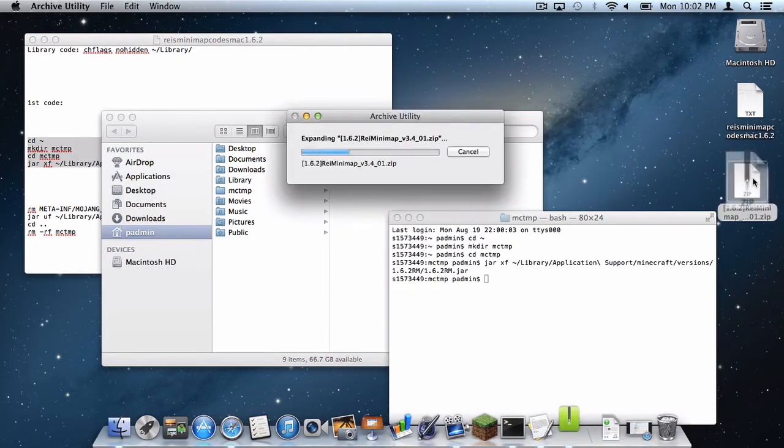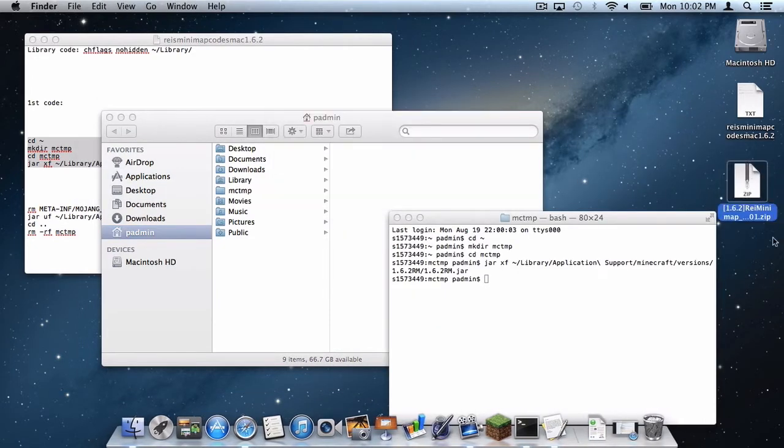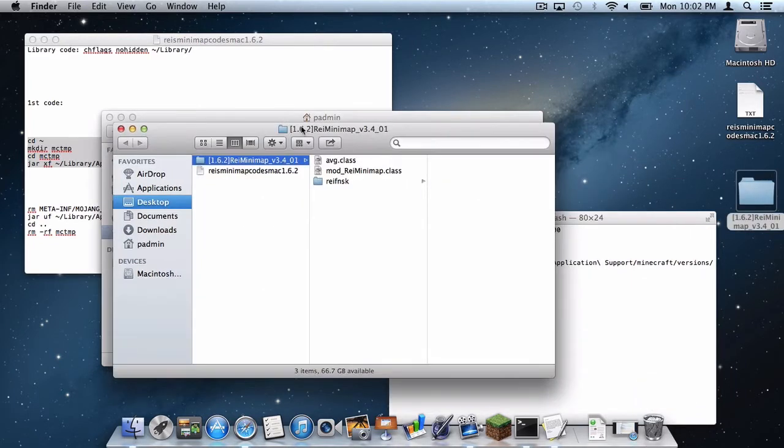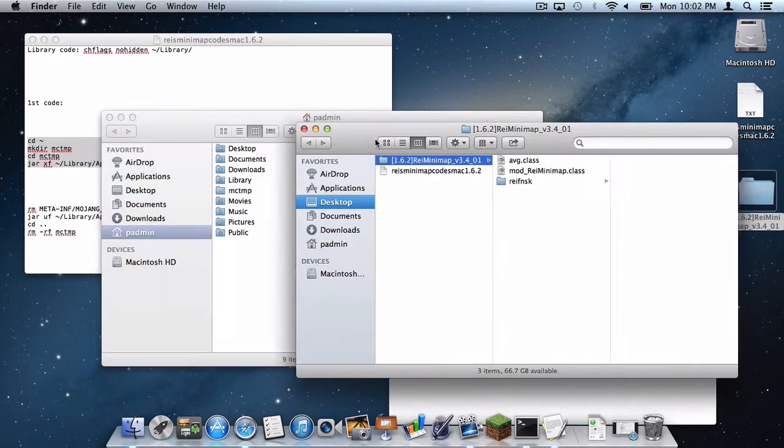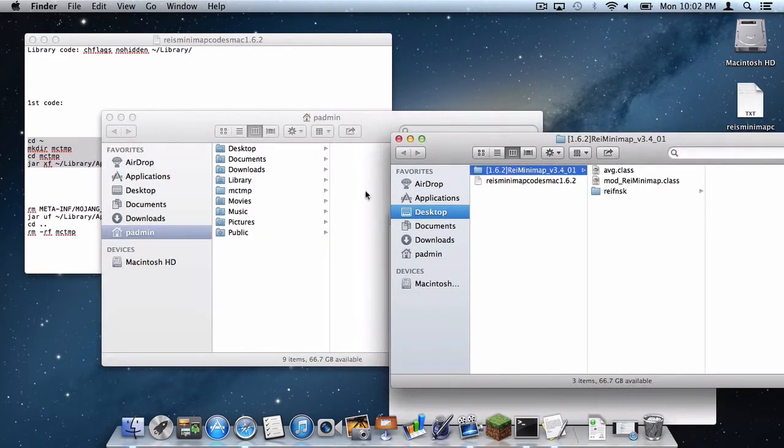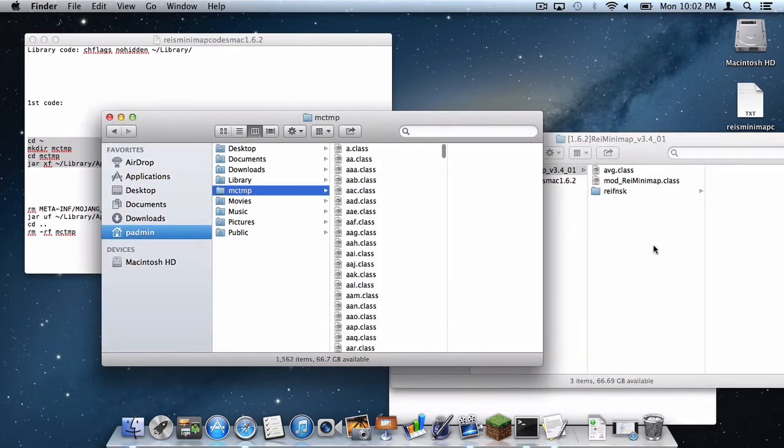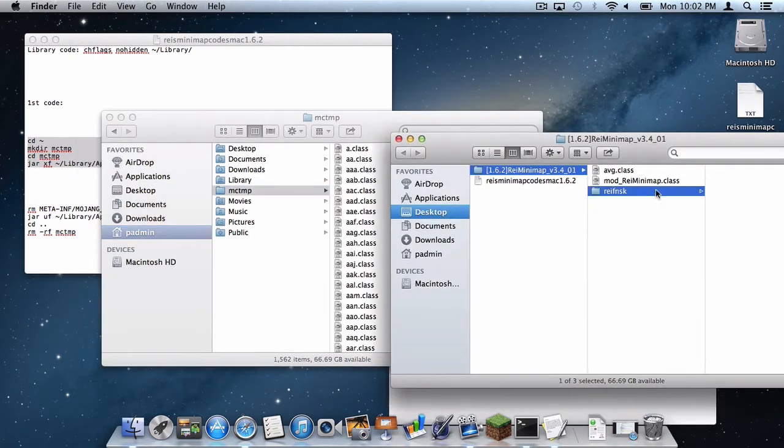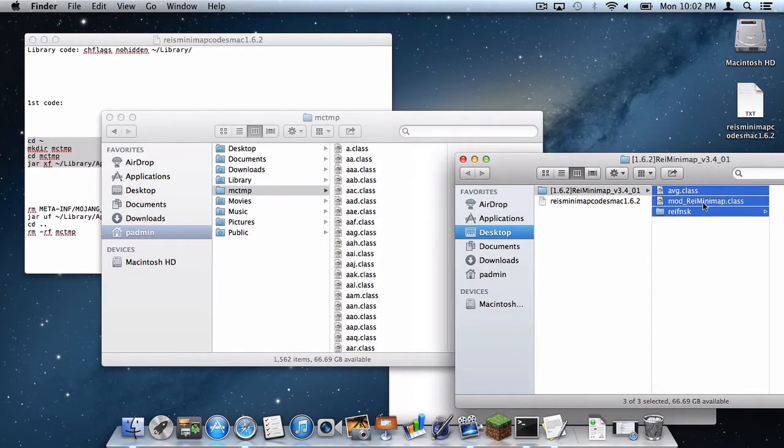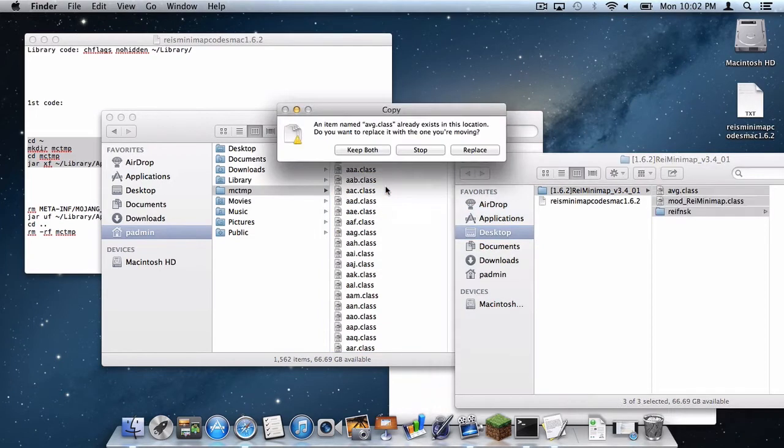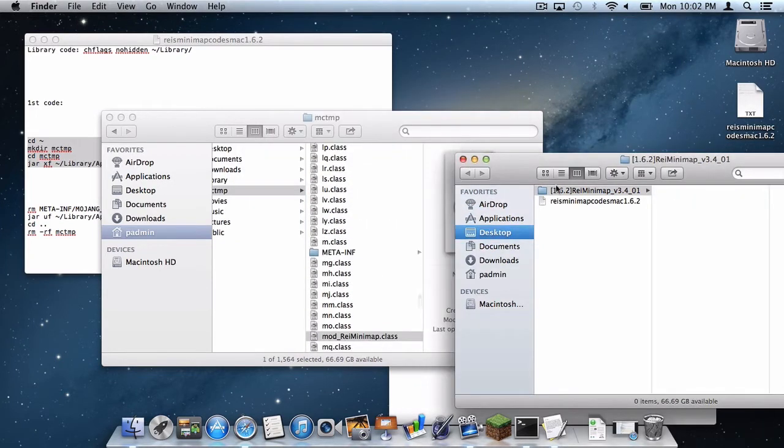An MCTMP file should appear in your user folder. Now unzip your RAISE Minimap file that you downloaded from the Minecraft forums, just drag the .zip to the trash, open up the folder and of course open up your MCTMP folder and drag everything from this into your MCTMP folder. Click replace.